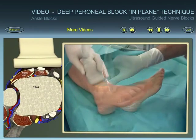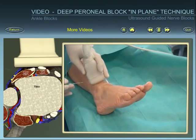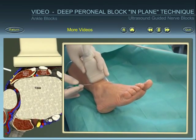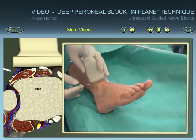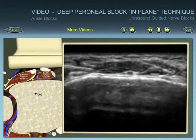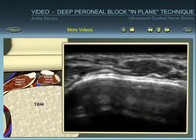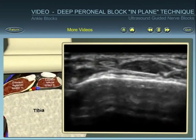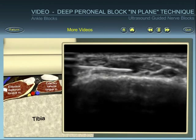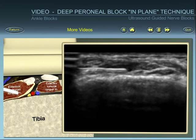Insert the needle at the outer posterior end of the probe. Identify the needle within the ultrasound beam, and direct the needle towards the deep peroneal nerve.